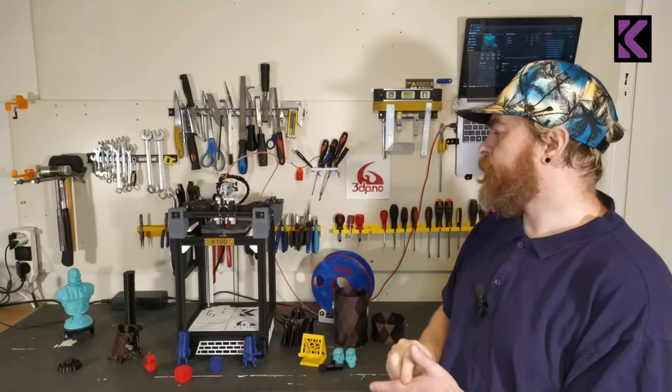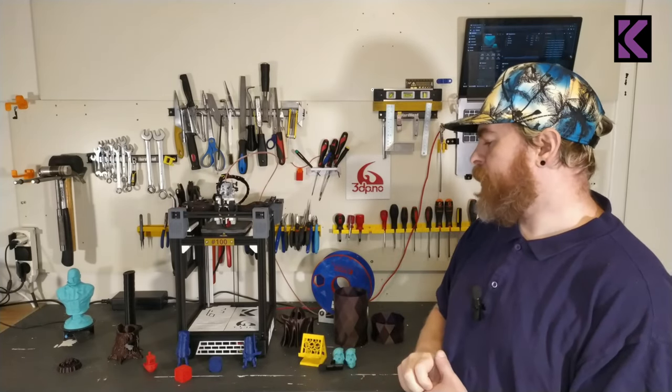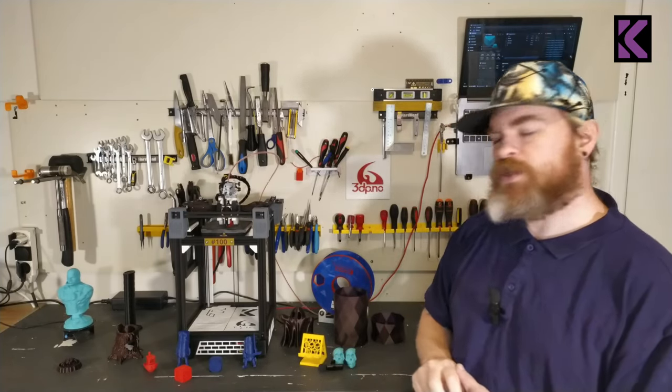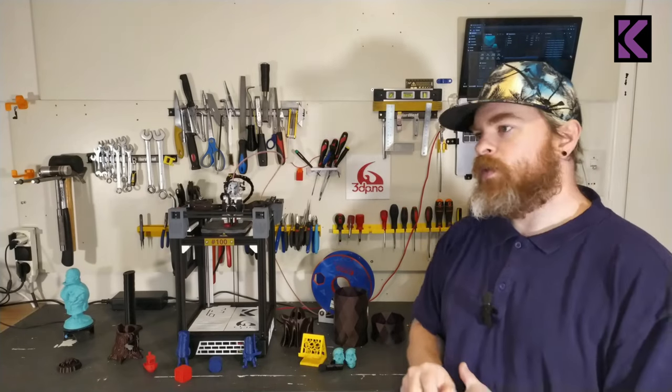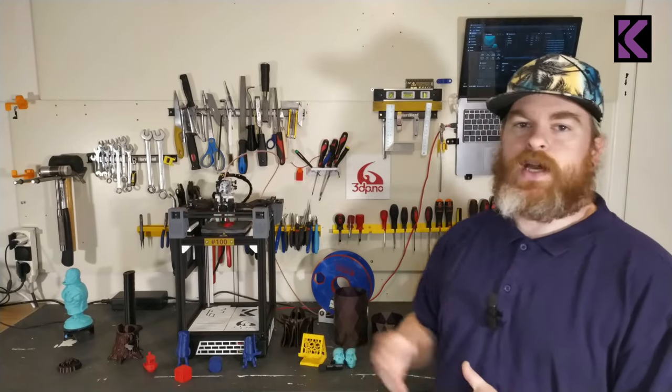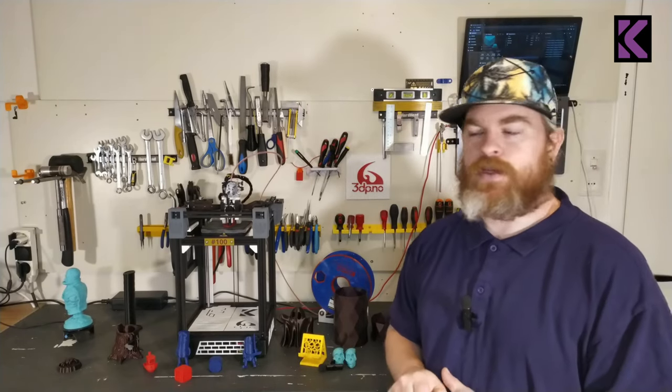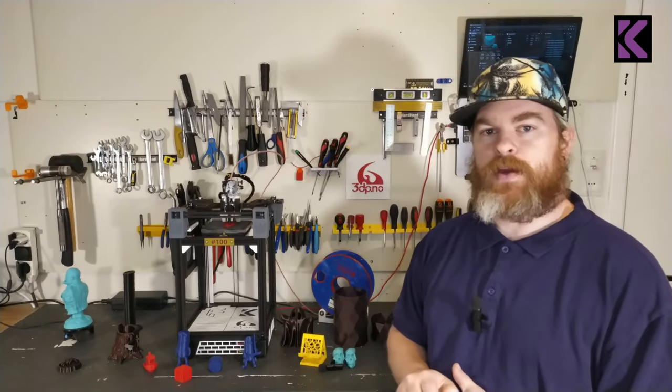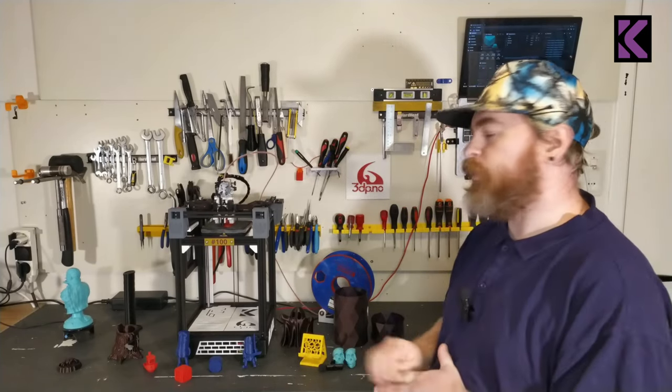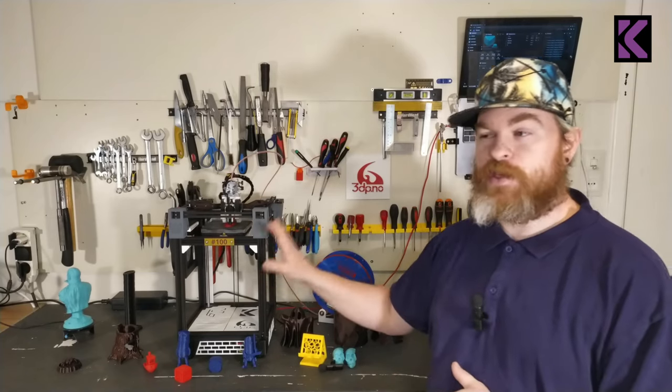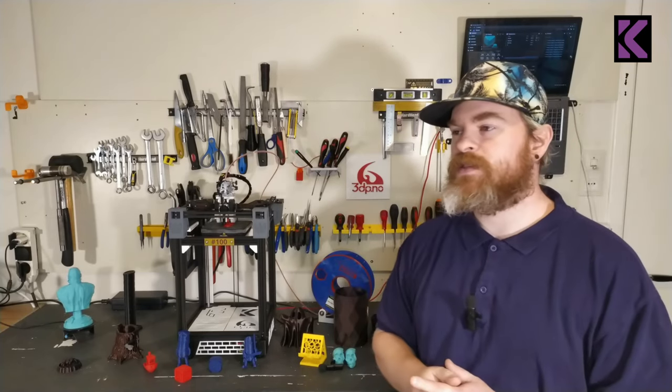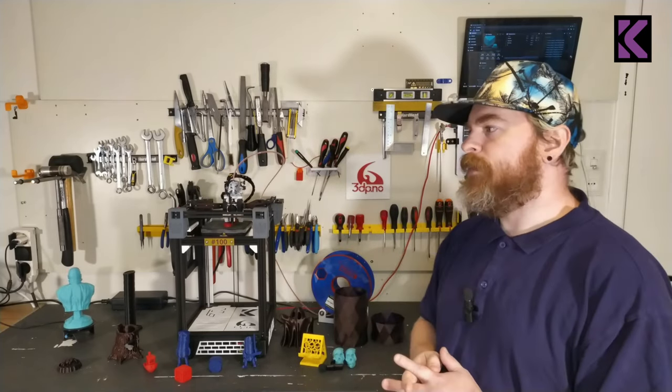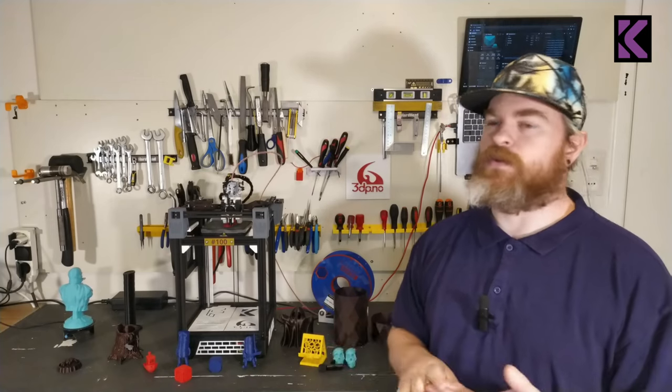It does a perfect Benchy at about 20 minutes. With more cooling I could probably cut that in half. My personal record for a Benchy on this printer is about seven and a half minutes but it doesn't look as great.